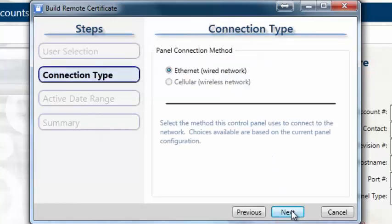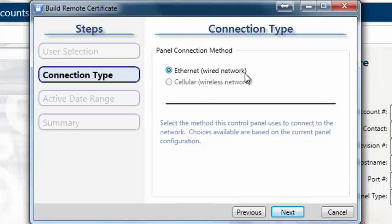The Connection Type page lists the connection methods available on the control panel. Select the connection on your panel that will be responsible for receiving the incoming connection requests, then click Next.